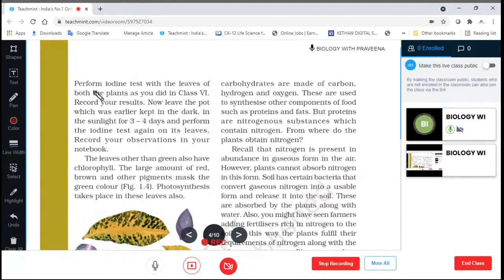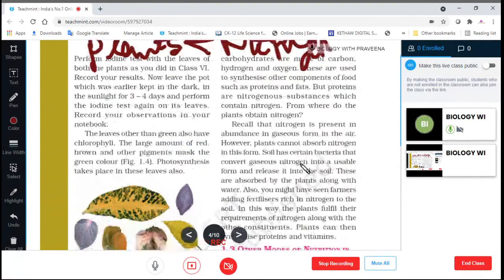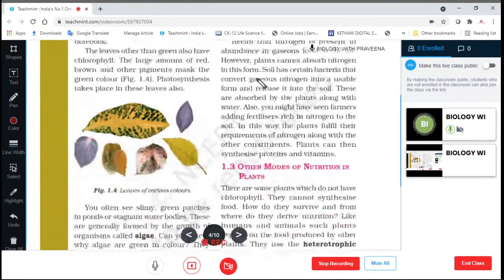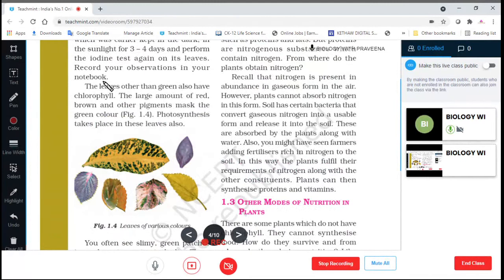So from where are plants obtaining nitrogen? Recall that nitrogen is present in abundance in gaseous form in the air. However, plants cannot absorb nitrogen in this form. Instead, nitrogen is available from the soil.